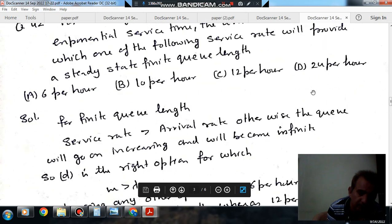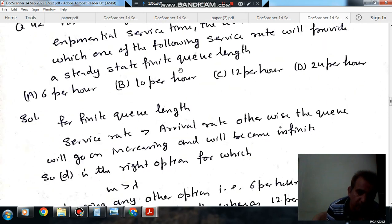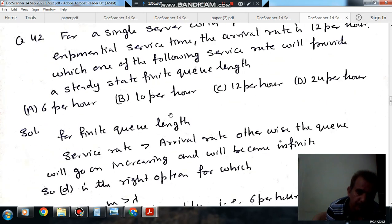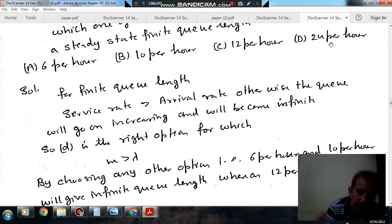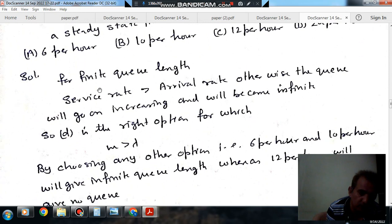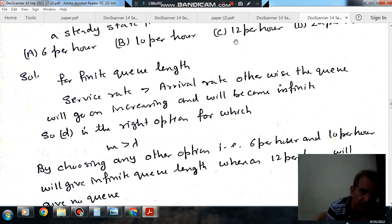So the answer is option D. Service rate should be more than arrival rate for a finite queue length; otherwise, infinite queue length will be found. By choosing option A (6 per hour) and option B (10 per hour), infinite queue length will be found. By choosing option C (12 per hour), no queue will be found.